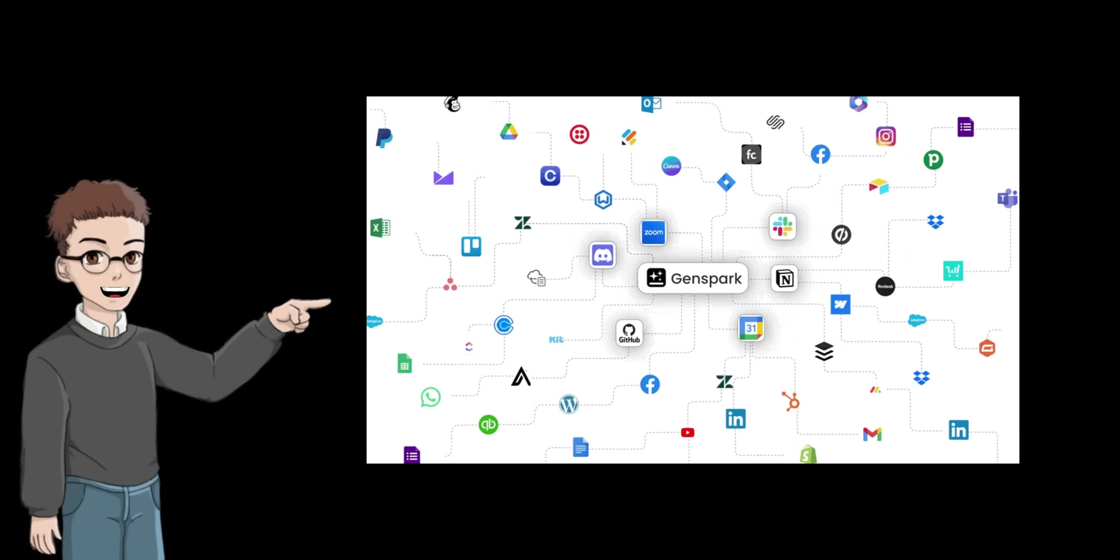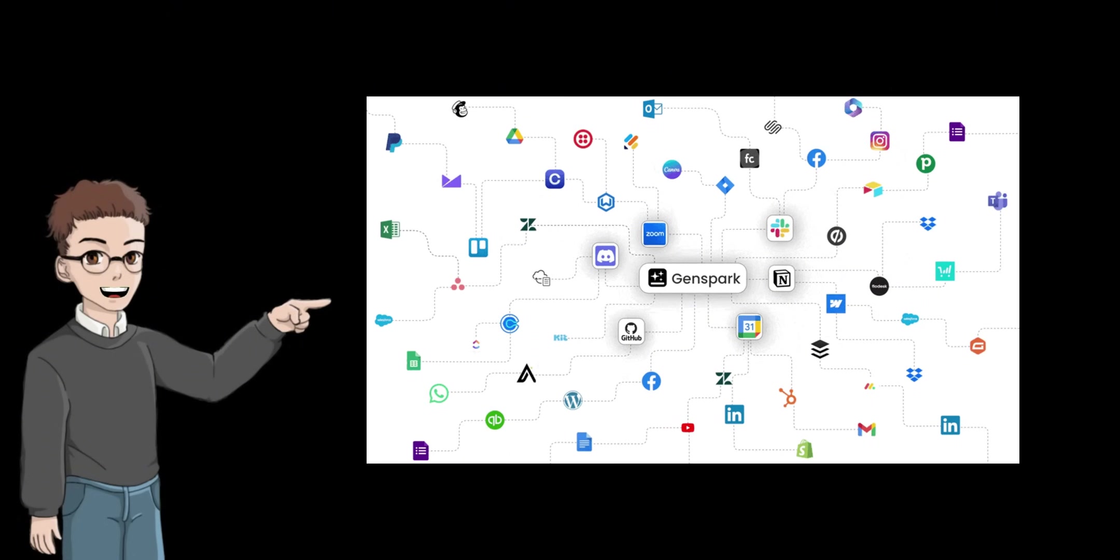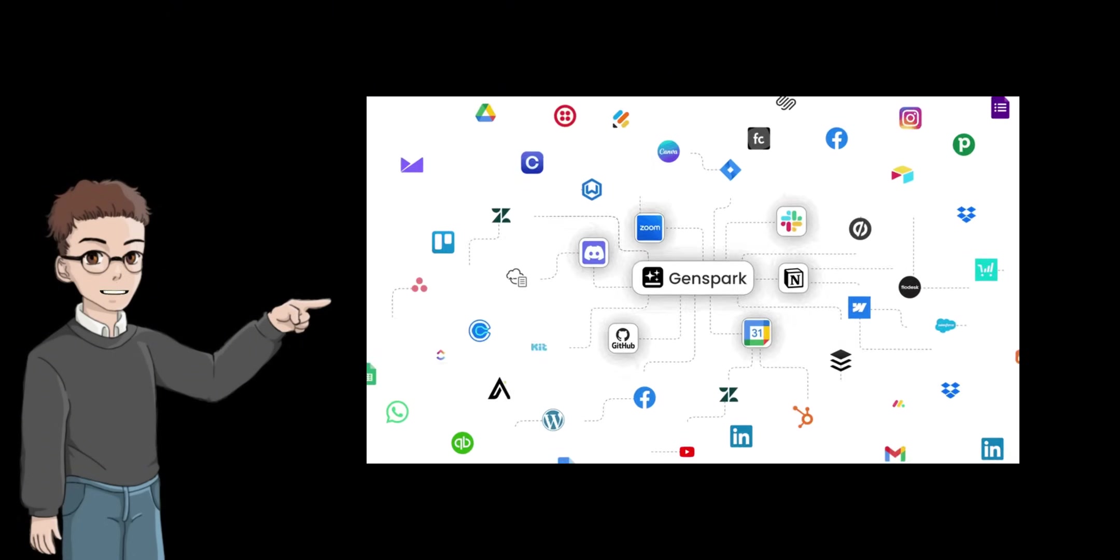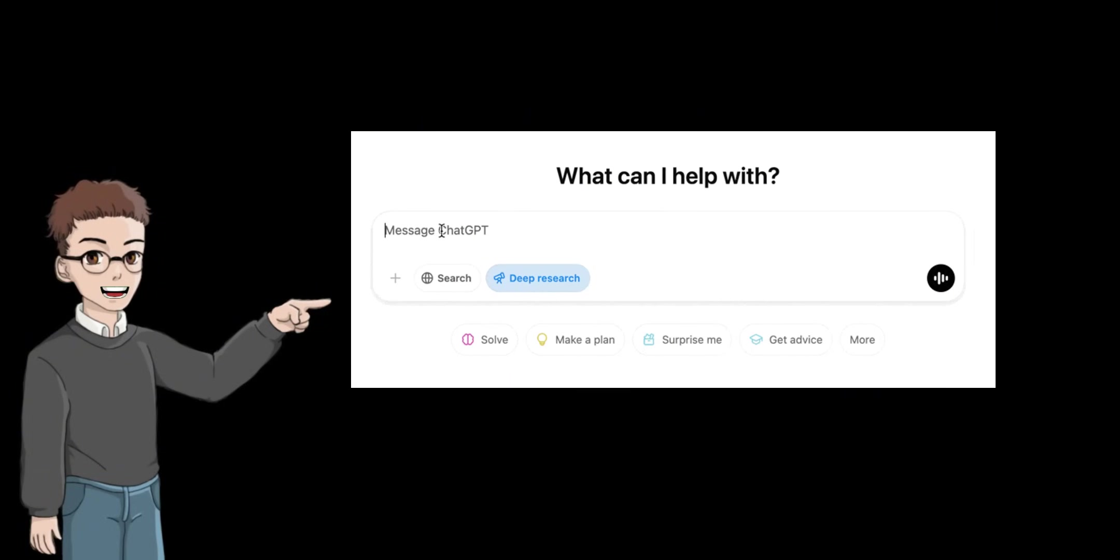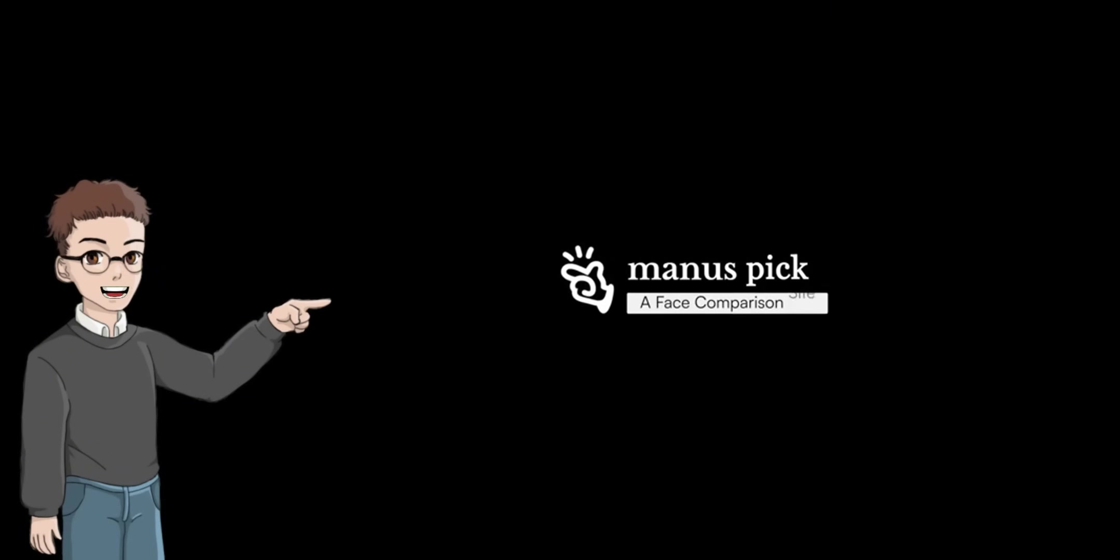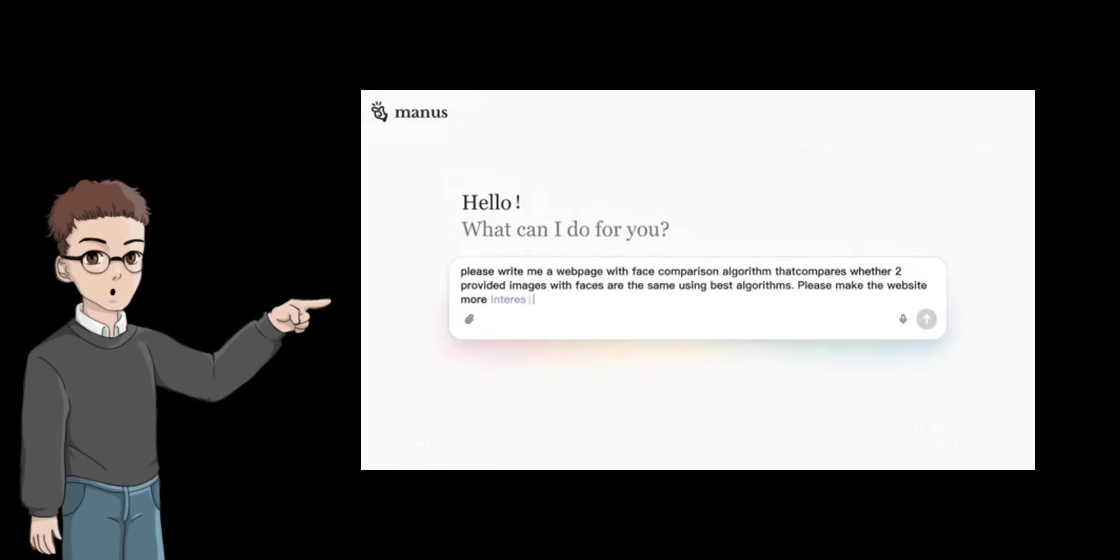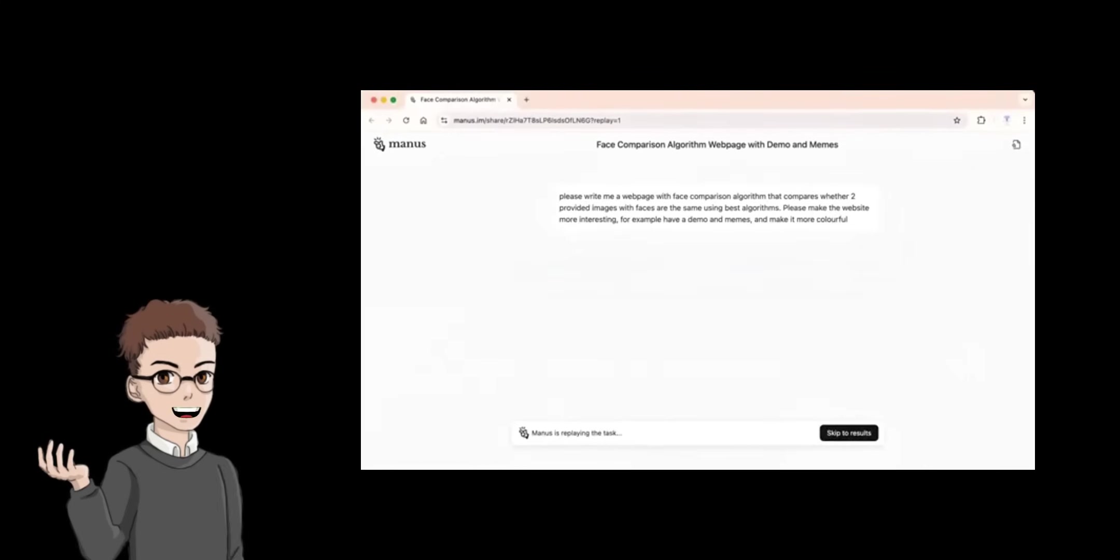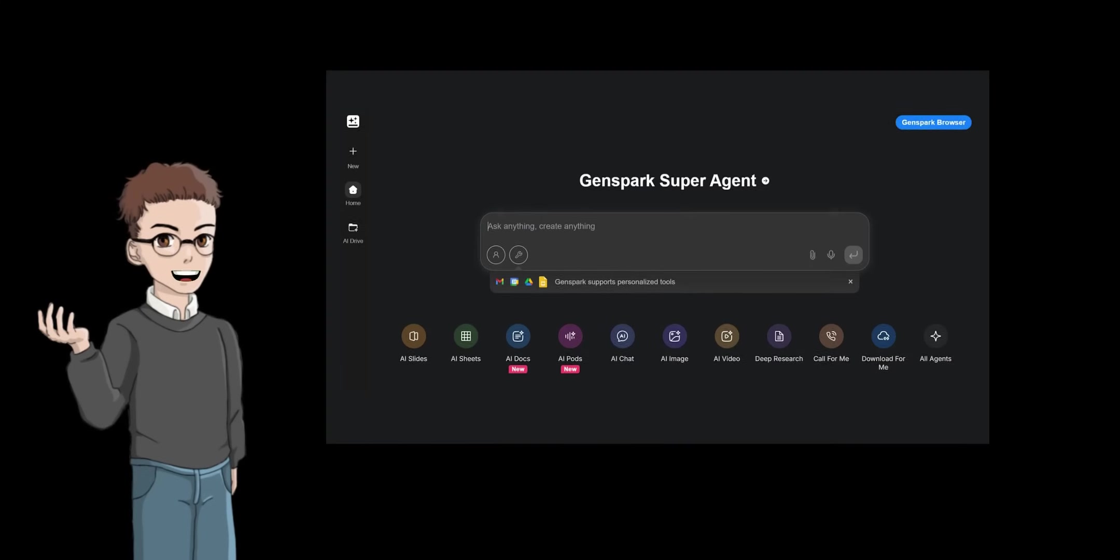GenSpark is a template-based tool that allows you to quickly mass-produce web articles and slides. It's fast, but it seems to lack depth and application of information. In my opinion, MANUS is more suitable for advanced users as it is autonomous and requires the ability to design prompts. On the other hand, GenSpark produces beautiful templates, but is not so good at applying them.